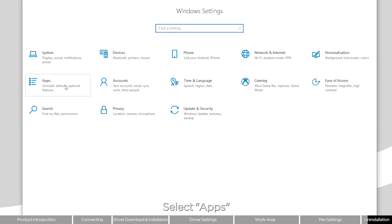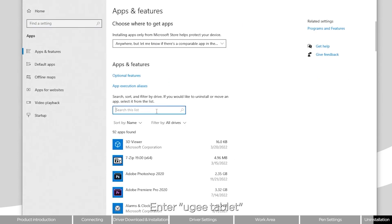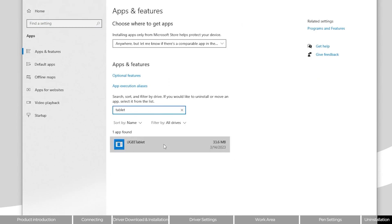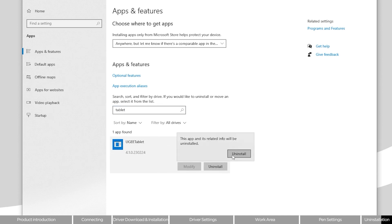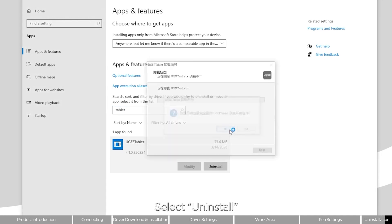Driver uninstallation: Select apps, enter UG tablet, and select uninstall.